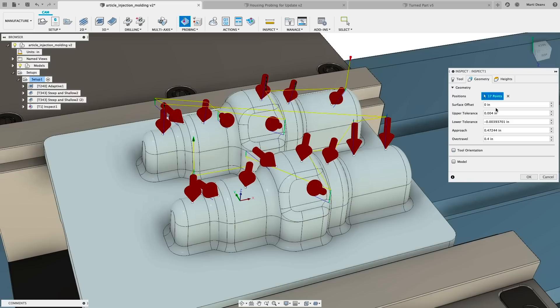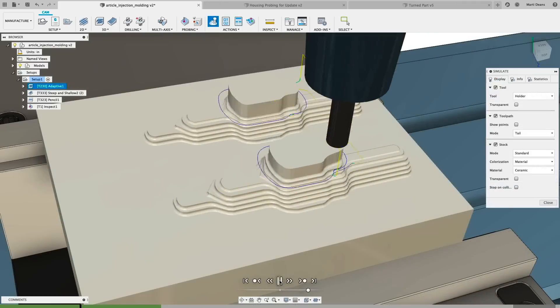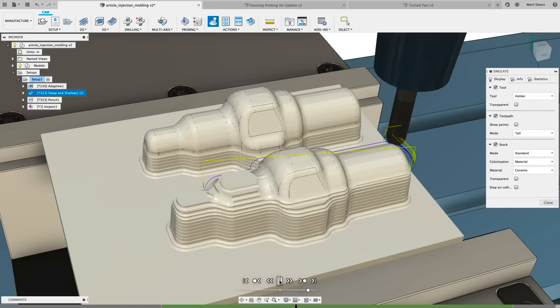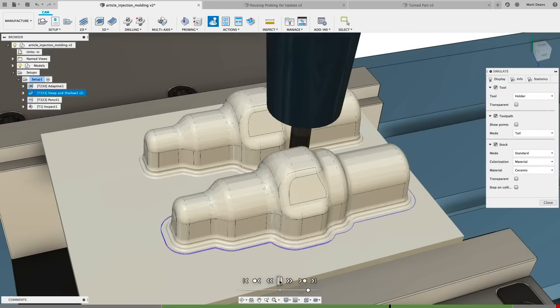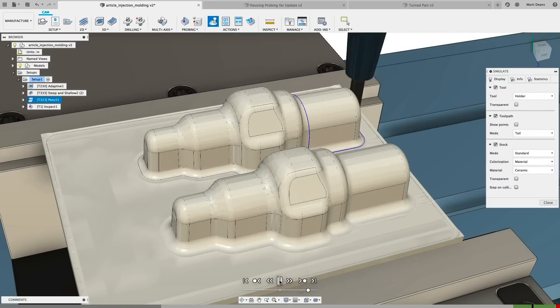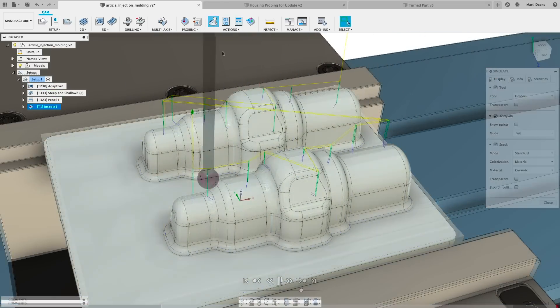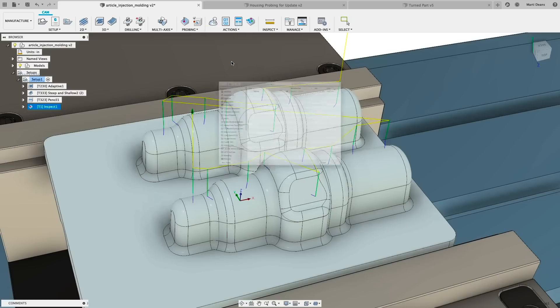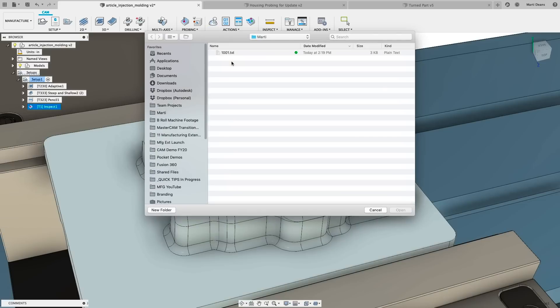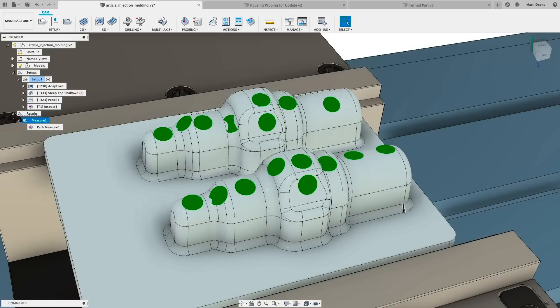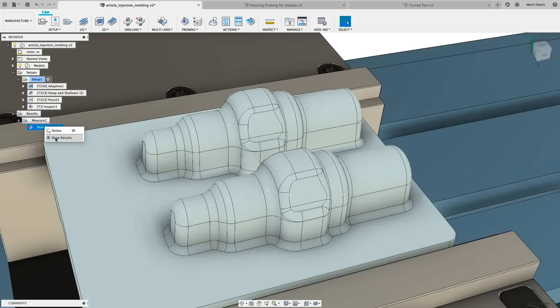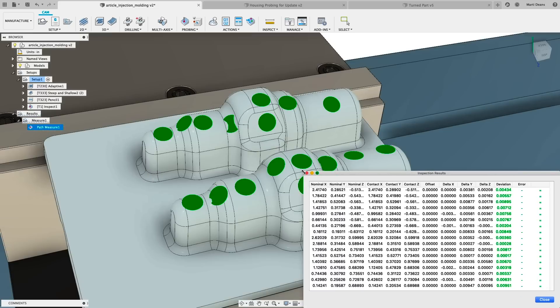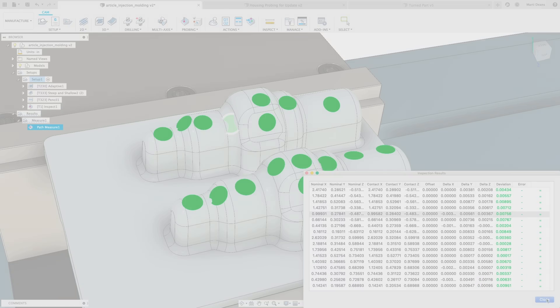Set the upper and lower tolerance limits, as well as parameters like approach and over travel, which control when the probe enters safe mode and how far past the expected position it will travel before alarming. Import inspection results to see a visual representation of the probe positions and if they are in or out of tolerance. Green means within tolerance, red means stock is remaining, and blue means less material than expected, or a gouge.